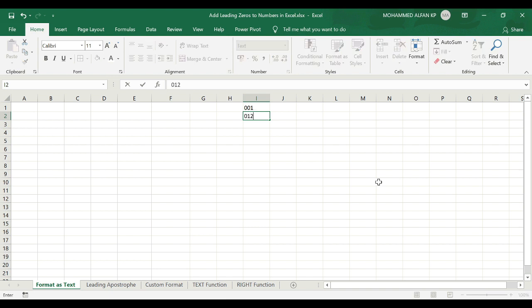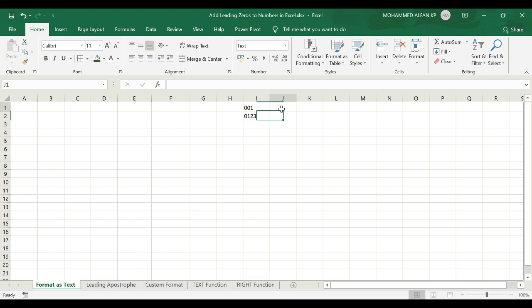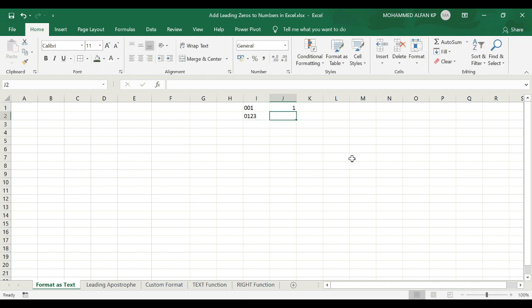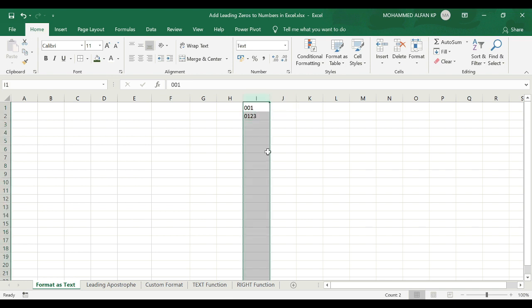Now type 0123 — it stays. In contrast, if I insert the same numbers like 001 in column J without converting it to text first, see, the zero will disappear. So what I have done here is convert the column to text format first, then add the leading zeros. This is Method 2.